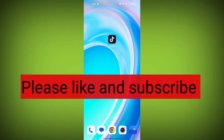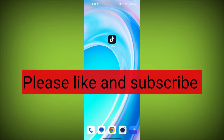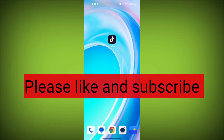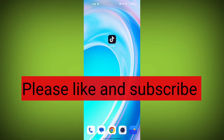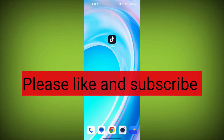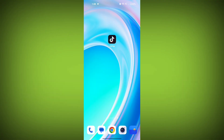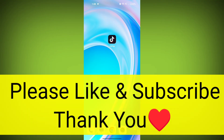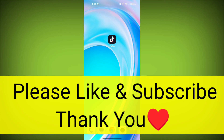Thank you so much for watching the video. Please subscribe to TechSore if this video was helpful.